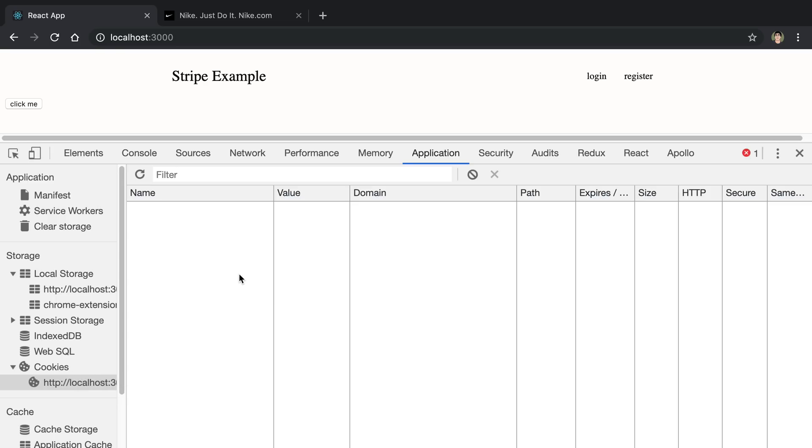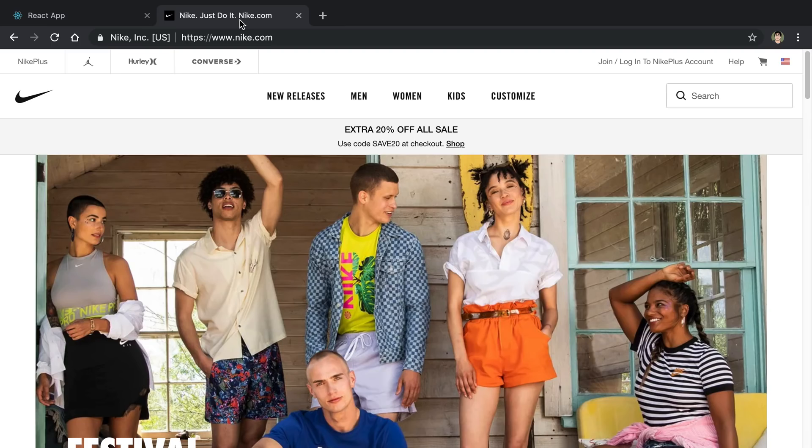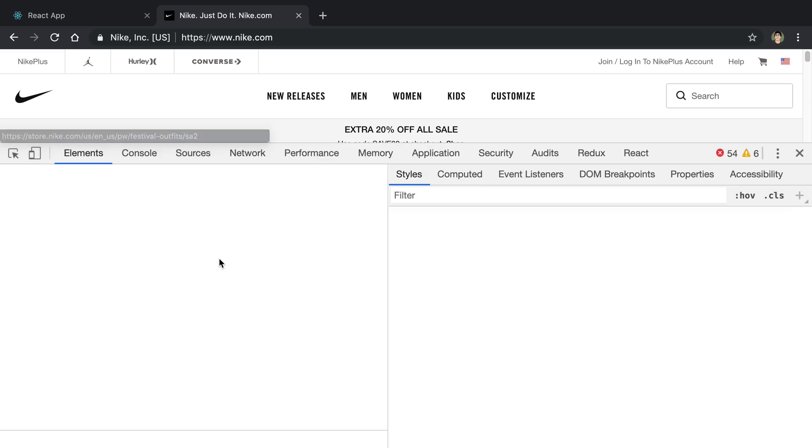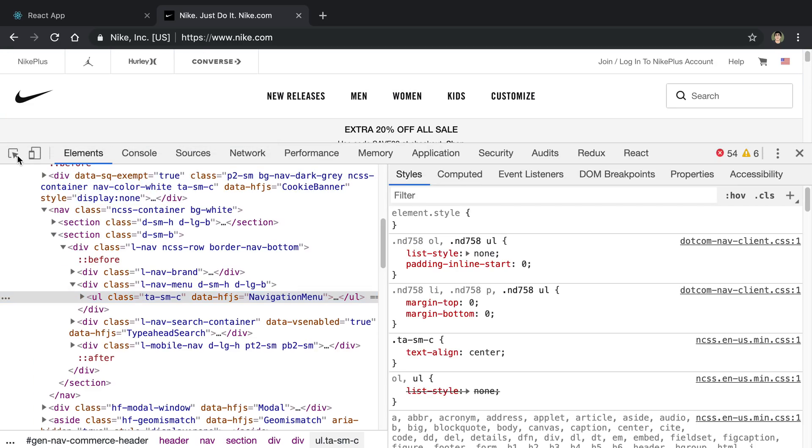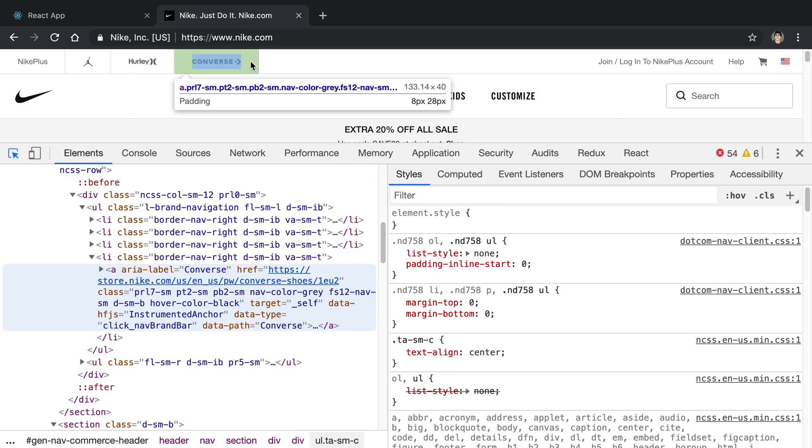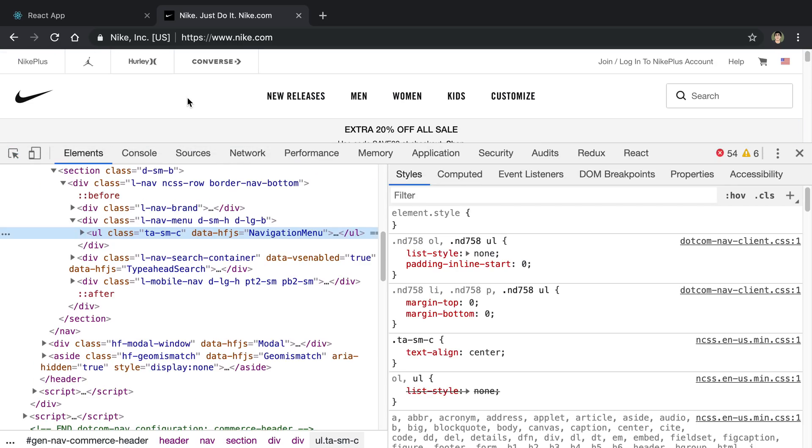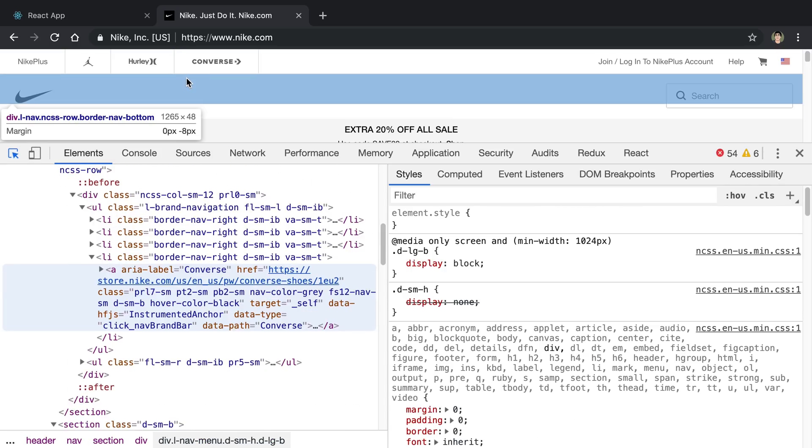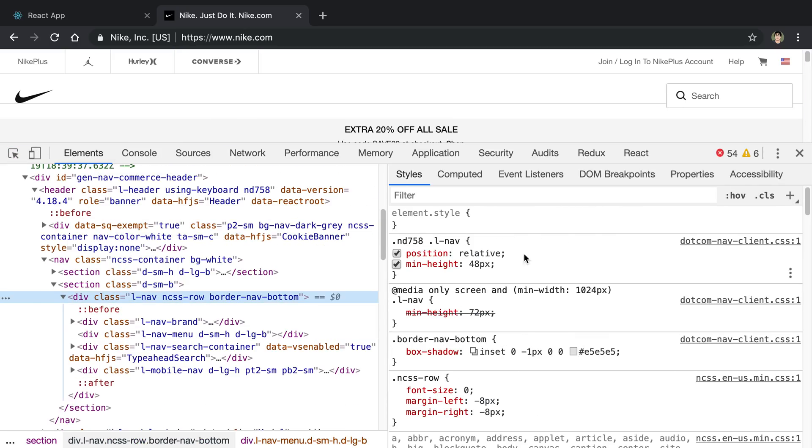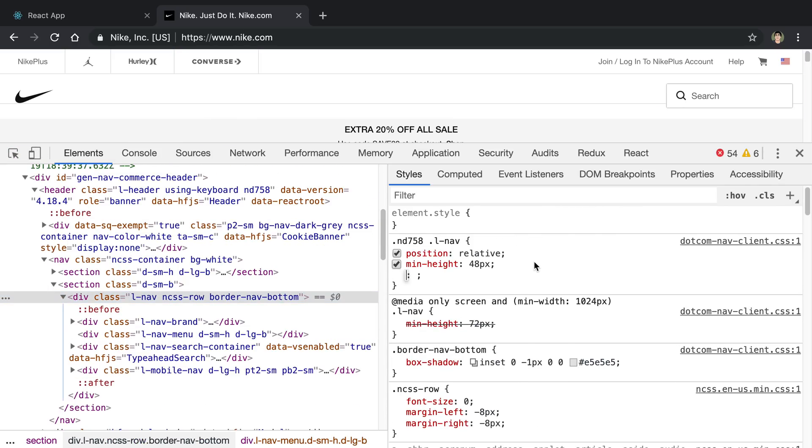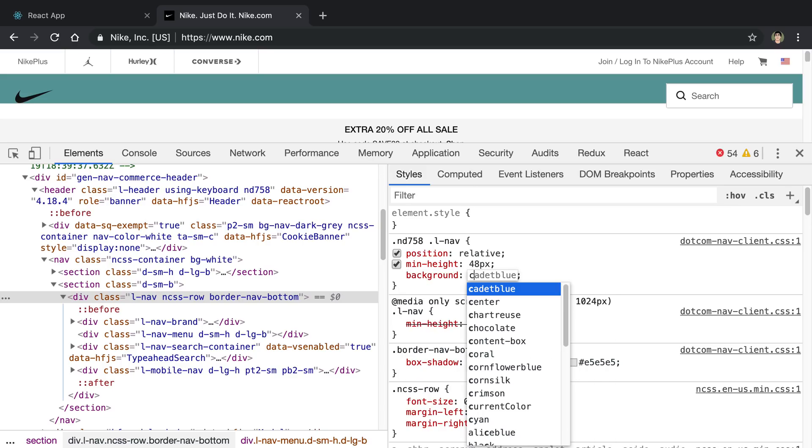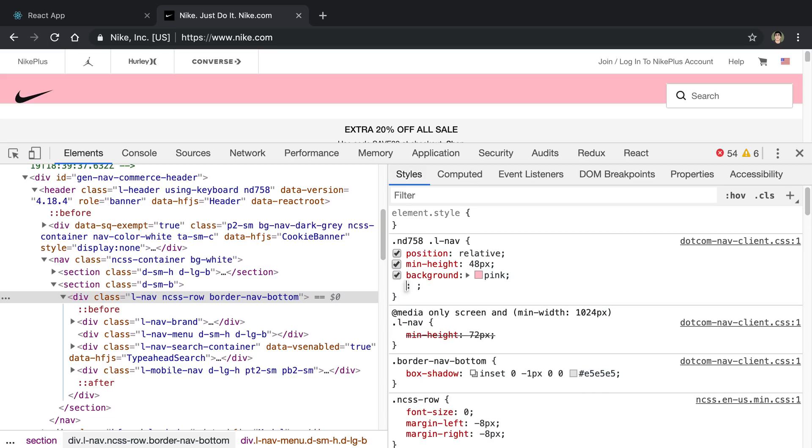It's also good to note, you can do all these things on your own website, but you also can do this on any website you want. For example, I can go to Nike.com and I can do all the things that we just did. We can come and we can inspect things. I can delete things. I can change the color of backgrounds, all this prankster stuff. We can make it pink again.